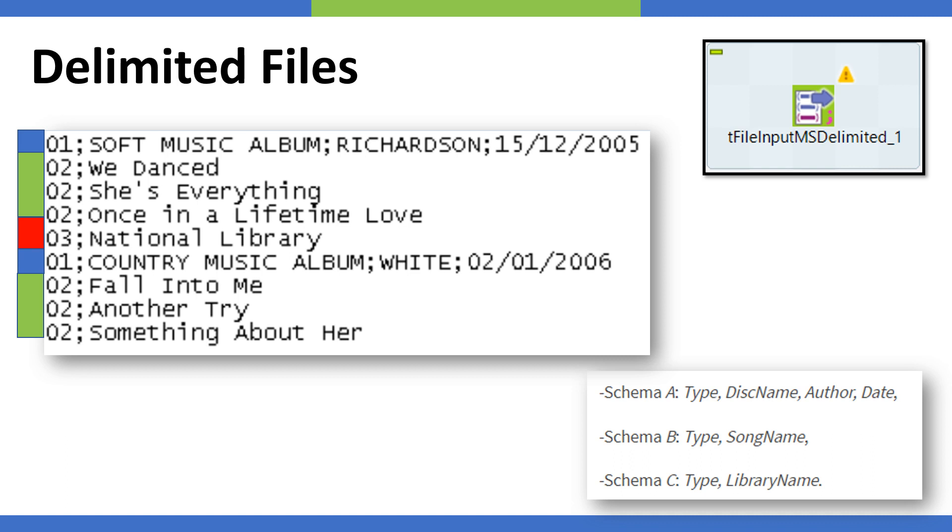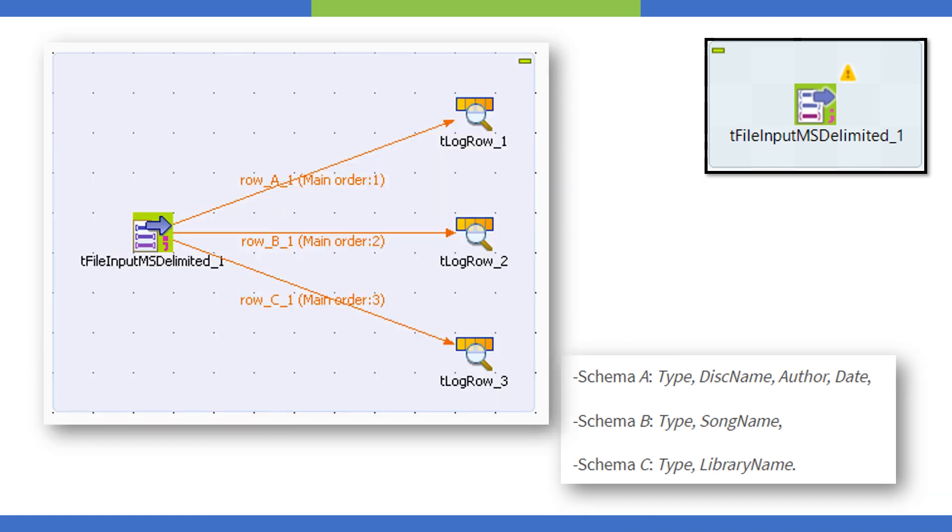We have these three schemas and the schema is completely different. For example, we have type and song name for schema B and something else for schema A and C. The file input delimited is going to parse this.